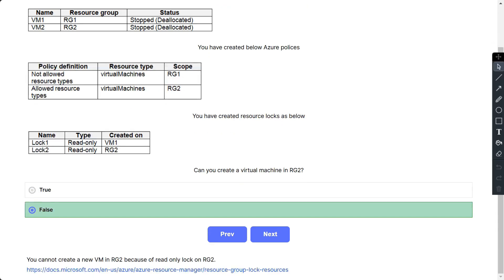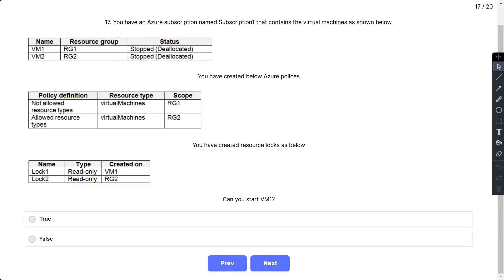So the correct answer is false. You cannot start VM1 because of read-only lock on VM1. You cannot create a new VM in RG2 because of read-only lock on RG2.